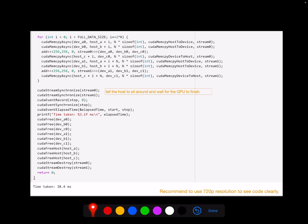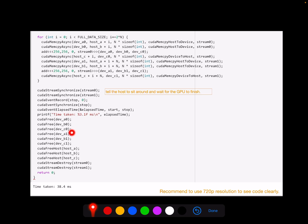Similar to the previous example, we need to ask the streams to wait here to make sure all operations complete, so we can mark the stop time. We call cudaStreamSynchronize. Then we record the stop event and call cudaEventSynchronize on stop to get the final time once all operations have finished. Eventually, we calculate the total time. We then free the device memory for A0, B0, C0 and A1, B1, C1, and also destroy stream 0 and stream 1.